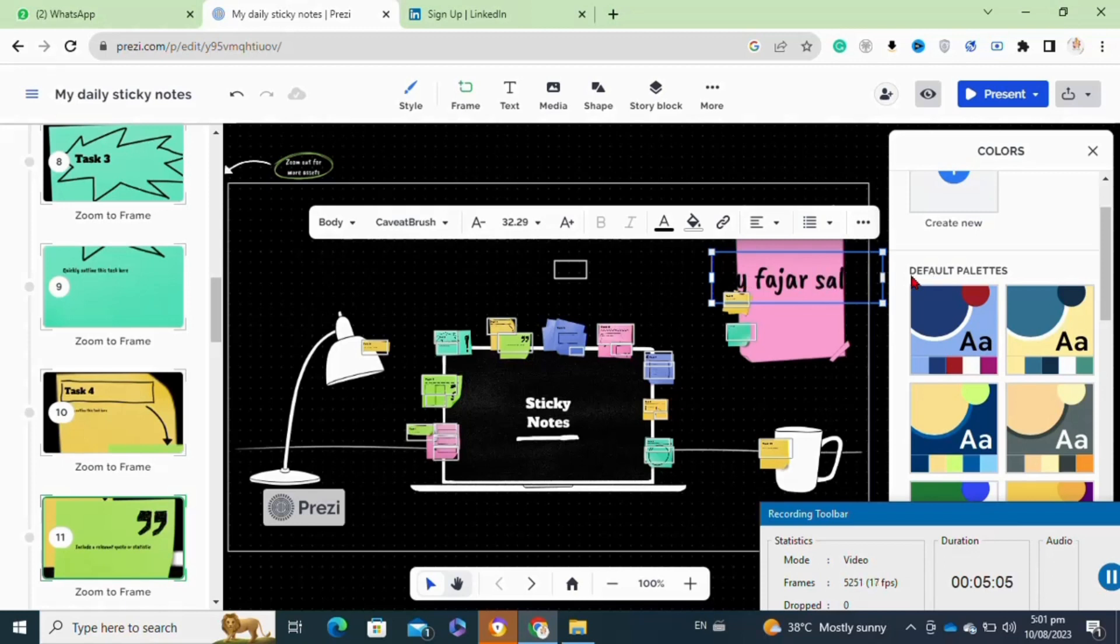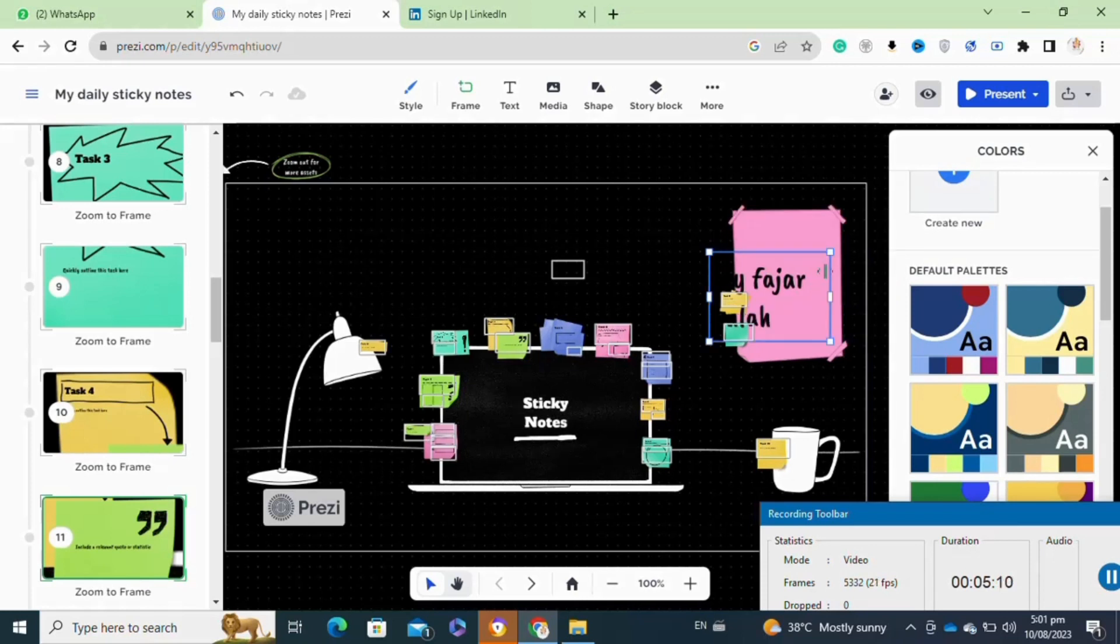Here it also allows you to change your text size, font style, and background.